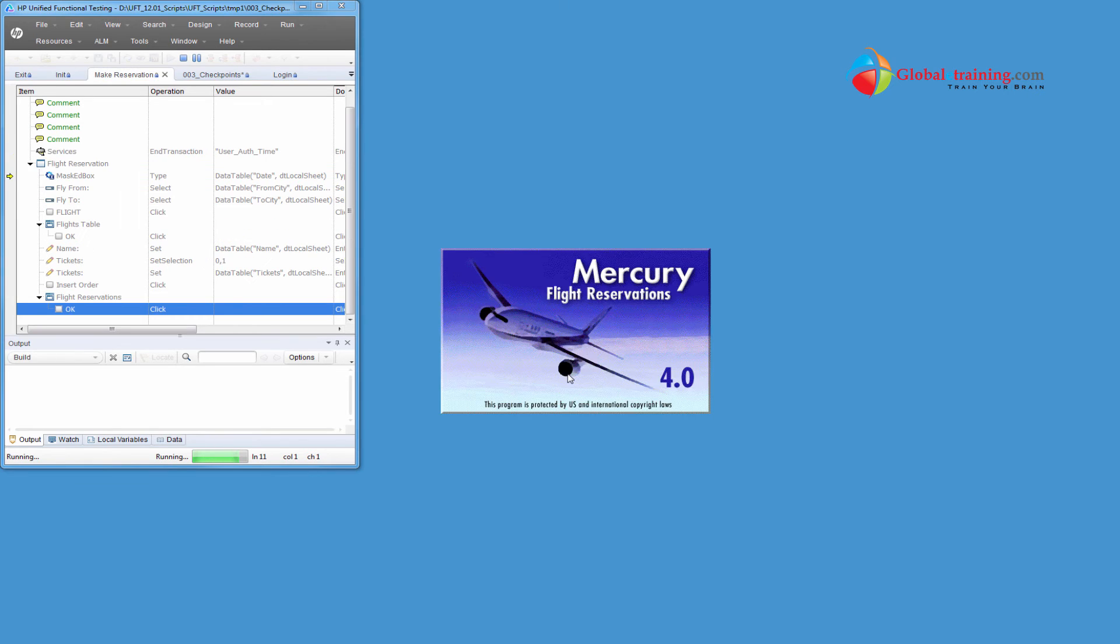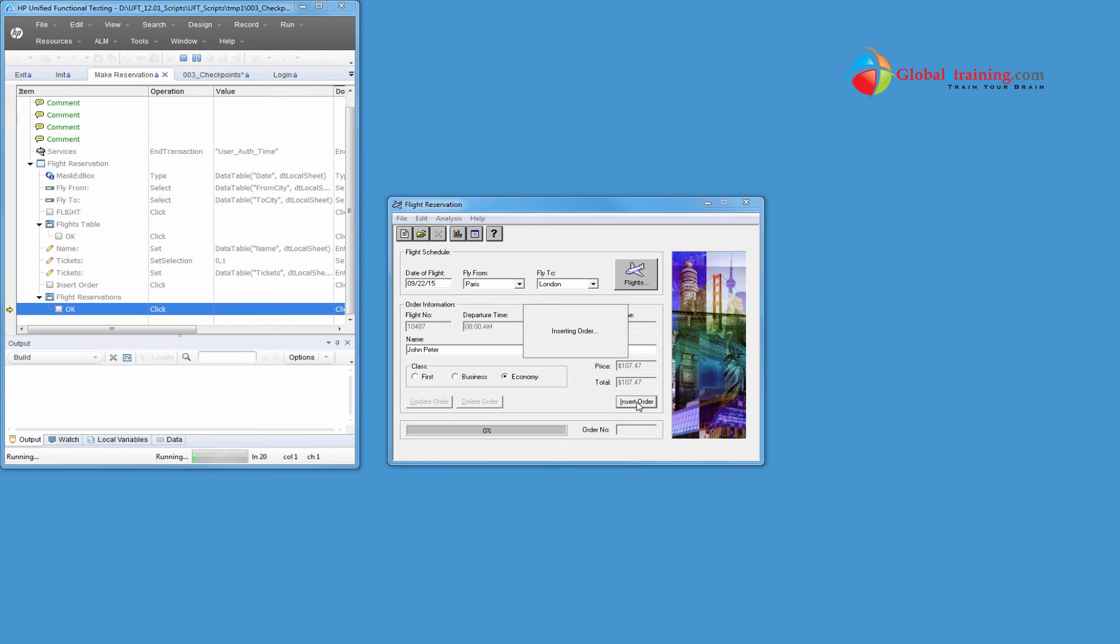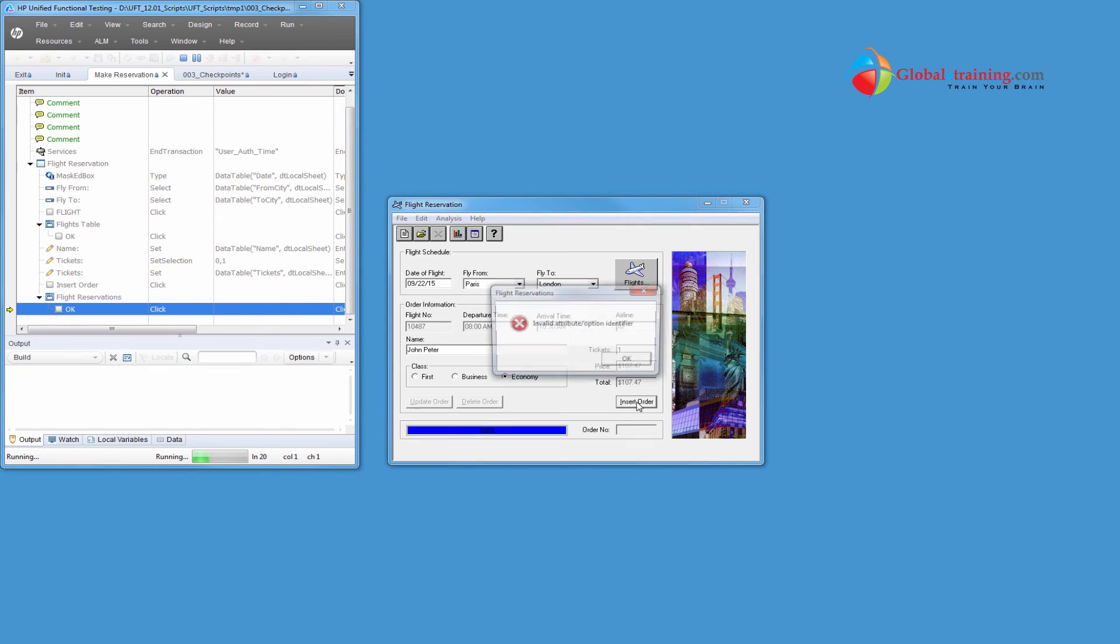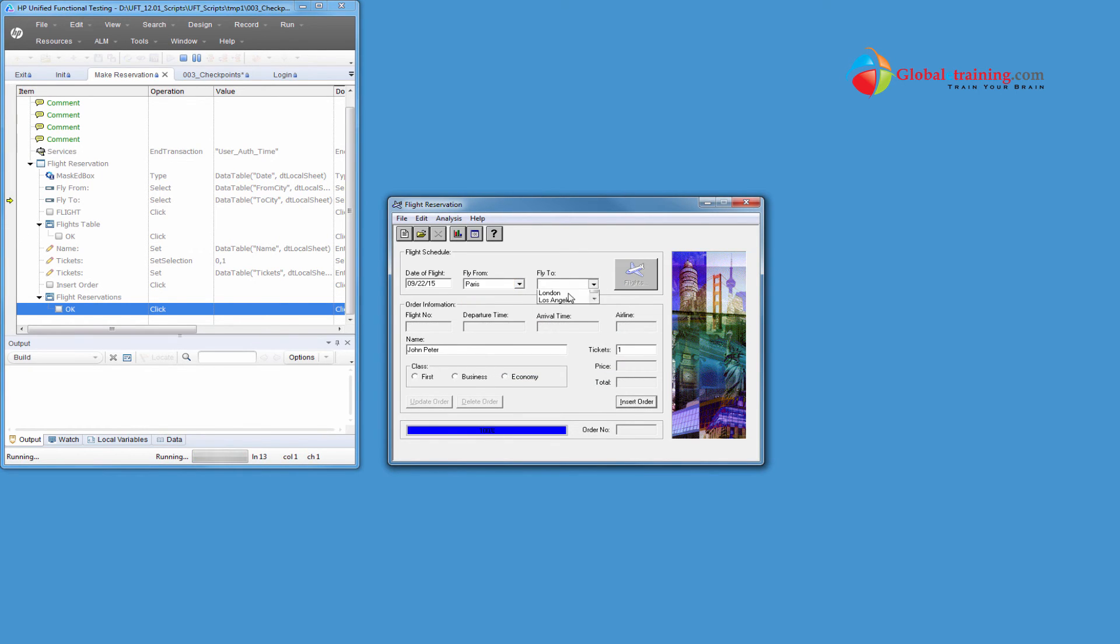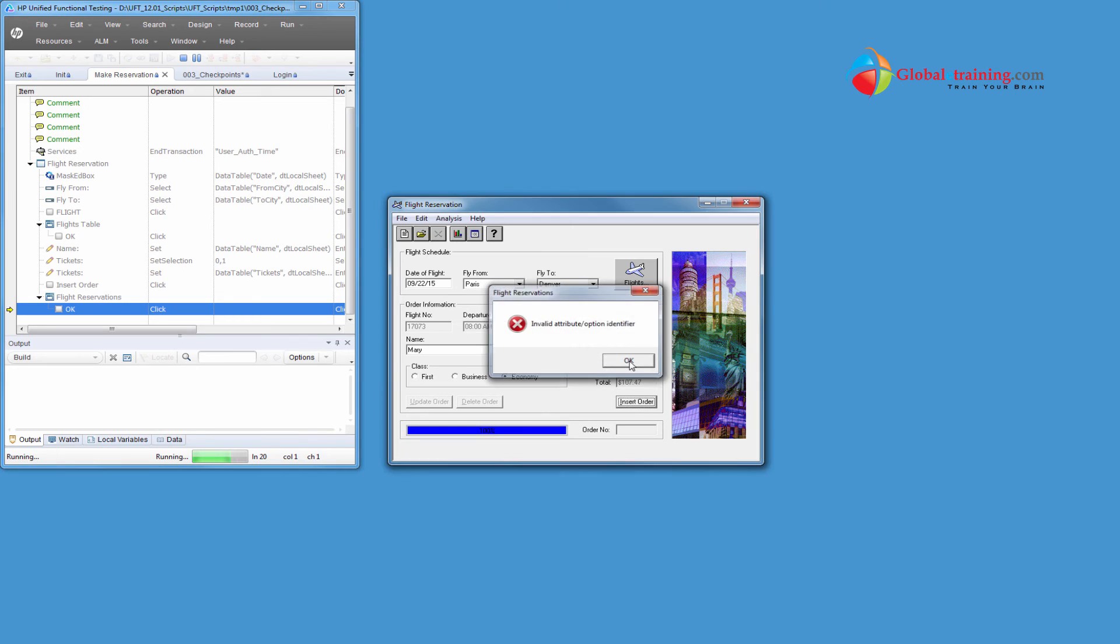So this script, we had the imported data, we had six records in there within the data sheet. So this script should run six times - not the whole script but the action that makes a reservation should run six times. So Paris and Denver, different name, Mary. So next time it runs it, there should be a different name. I believe I had different names for every row.